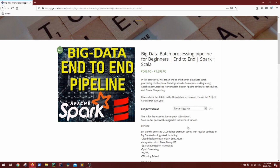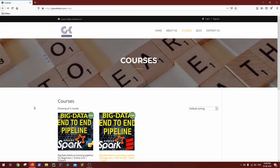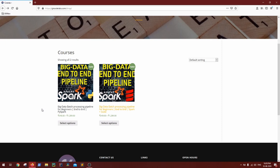For those who have not subscribed to any plan and are interested in the complete big data end-to-end pipeline course, you can find the course and introduction video links in the description of this video. Go through them, check if all the content suits you, and choose any variant of your choice. If you are also interested in PySpark, that course is also available — all introduction videos and course links are in the description.